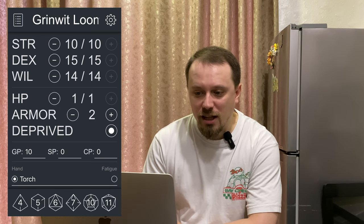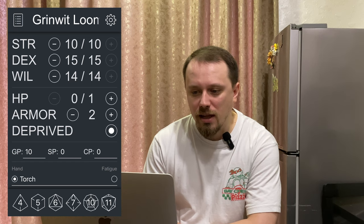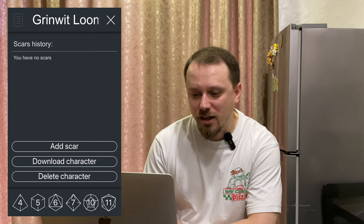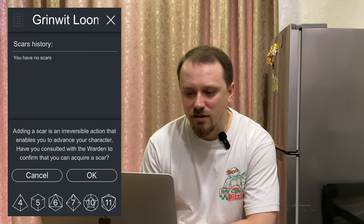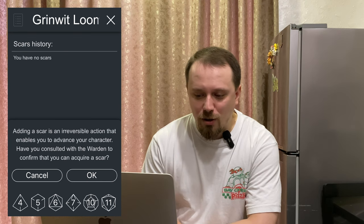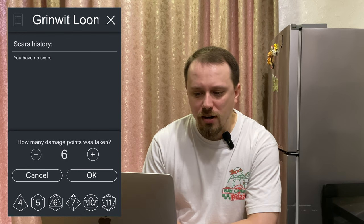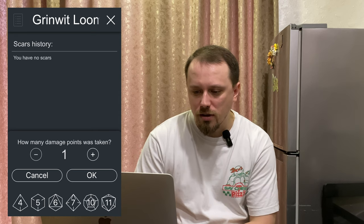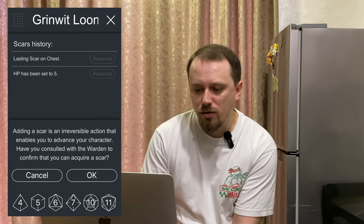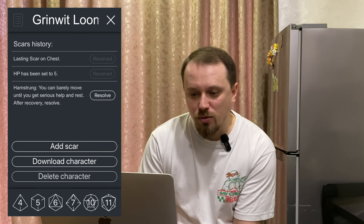And how do Scars work? If your enemy deals damage to you — in our case three — and armor prevents two of them, we take one, and our hit protection goes to zero. But we don't take damage to Strength, so it stays equal. We can go to Settings and add this Scar. We have information that it can change your character stats and you need to consult with your warden — game master. Let's check how much damage we take: we can take a maximum of 12 points of damage, but in our case we take only one — one damage to hit protection, bringing it to zero. Click OK and we have a Scar on the chest, and our hit protection has been reset to five.